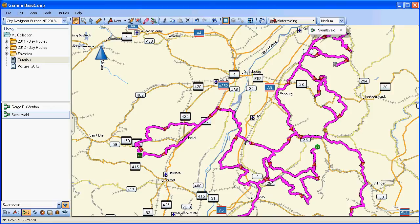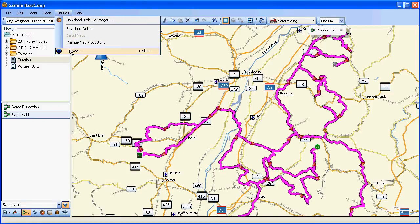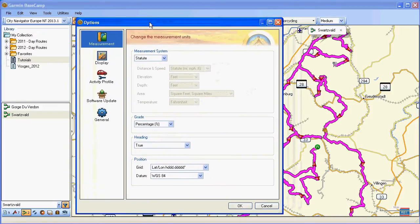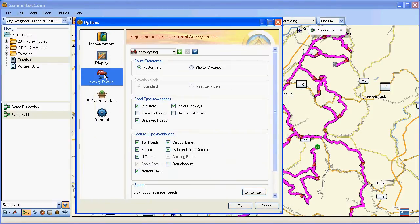To rectify this, you have to go in and change the values for the Motorcycling profile. To do that, go into Utilities > Options, which will bring up the Options pane. Within that you have the Activity Profile for Motorcycling. This isn't necessarily the exact default settings, but it was something like this, with plenty of the avoidances checked, which obviously affected the route quite drastically.